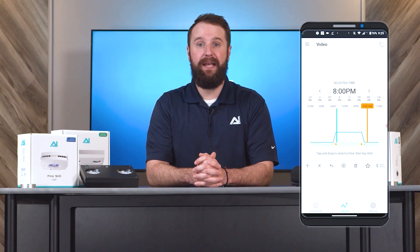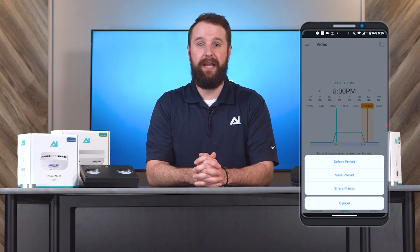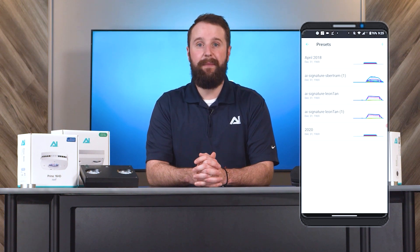Next, open the MyAI app and select the tank name you wish to add the schedule to. Tap on the lighting or control tab at the bottom of your screen and hit the star icon under your current schedule. Next, tap on select preset and hit the plus in the upper right corner.